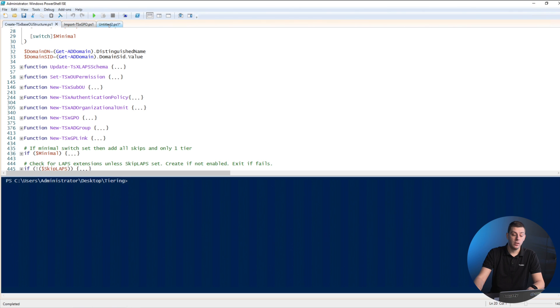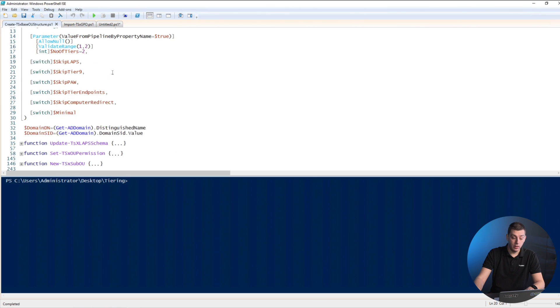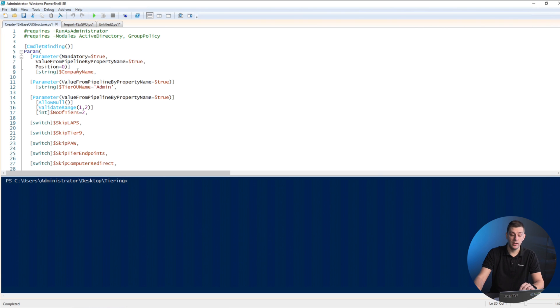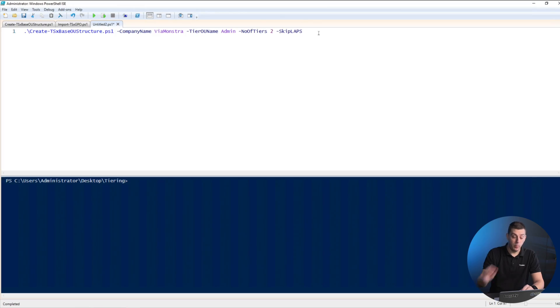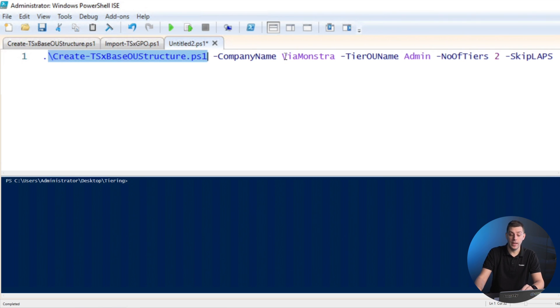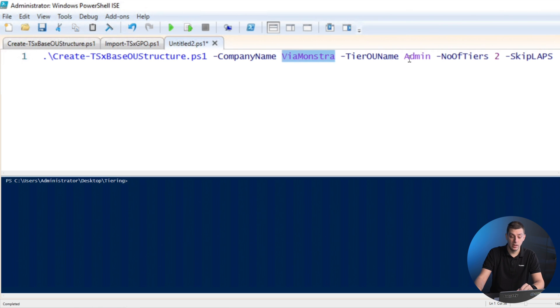It's pretty straightforward to run. You don't need to specify much. The only thing you need to specify is the company name, and it doesn't necessarily need to match your actual company name. This is going to be the name of an OU. I've prepared a one-liner. I'm in the folder where I have the script.